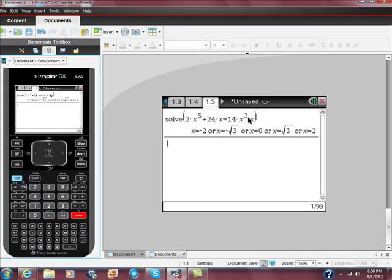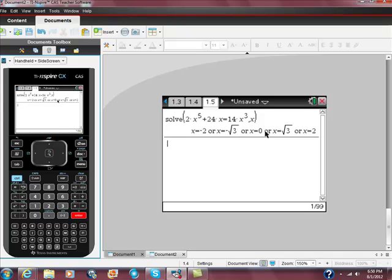So here are our five solutions. When I asked you earlier, when we were looking at that graph, does it look like it might cross somewhere? It does. Look, it crosses at negative 2. It also crosses at negative square root 3. It touches at 0, it touches at square root 3, it touches at x equals 2. So that would be really hard to see using the graphing function of your calculator.